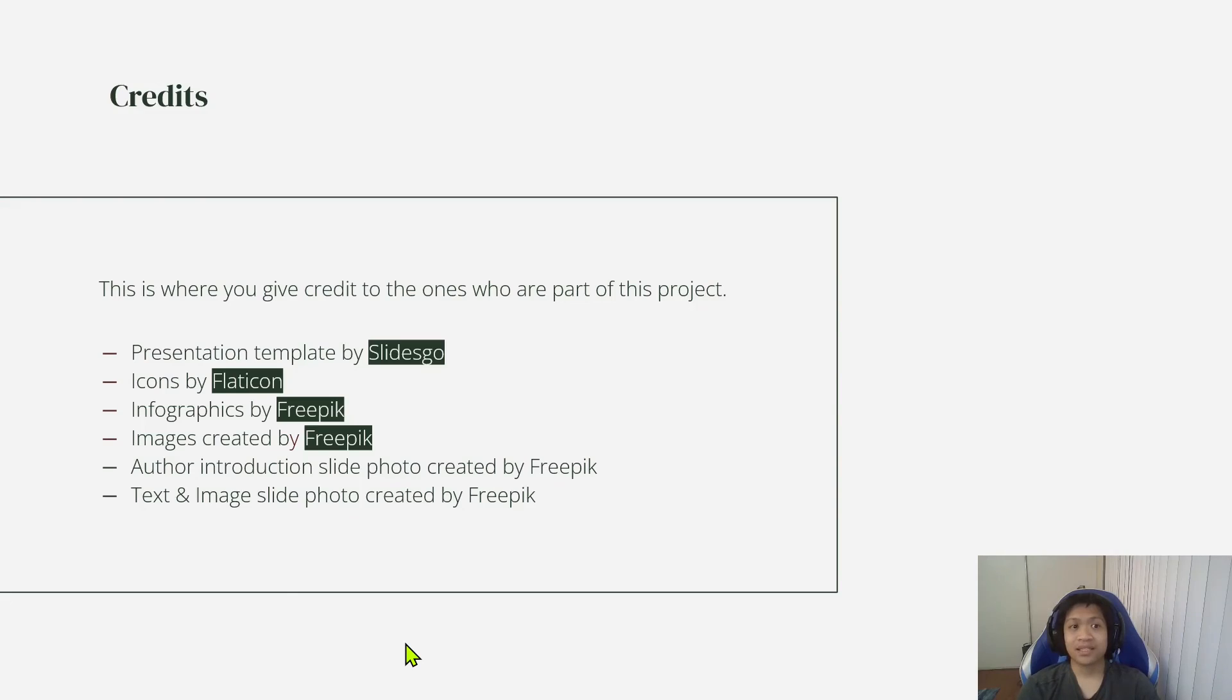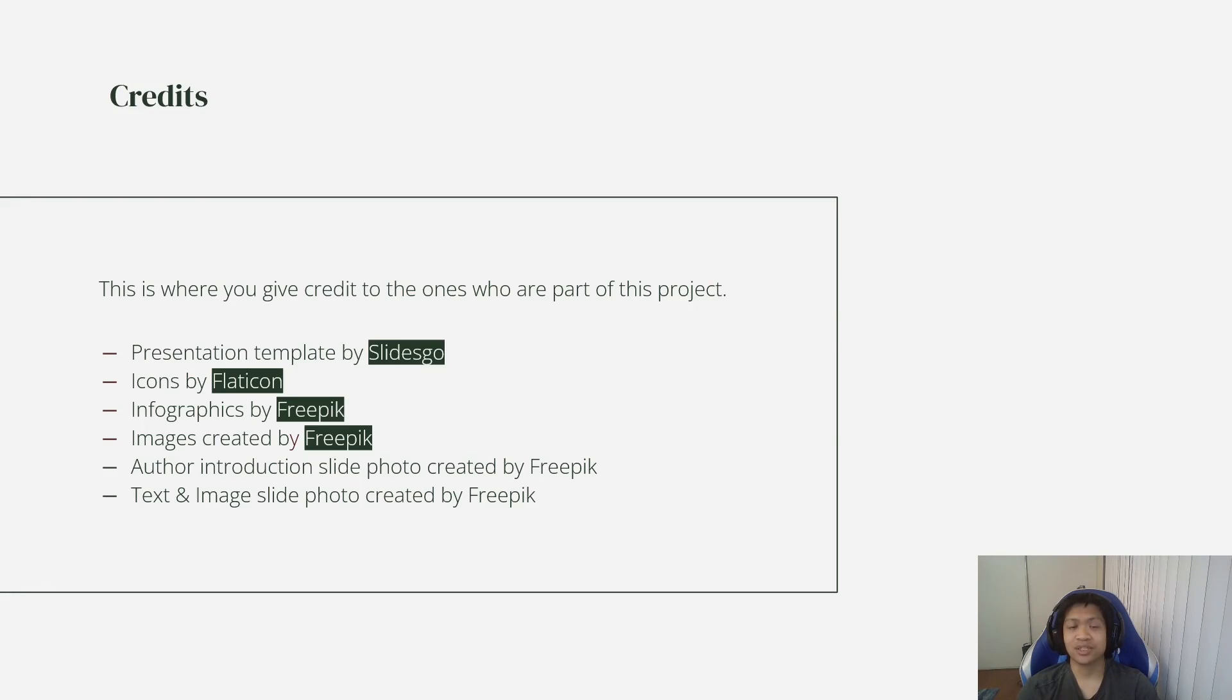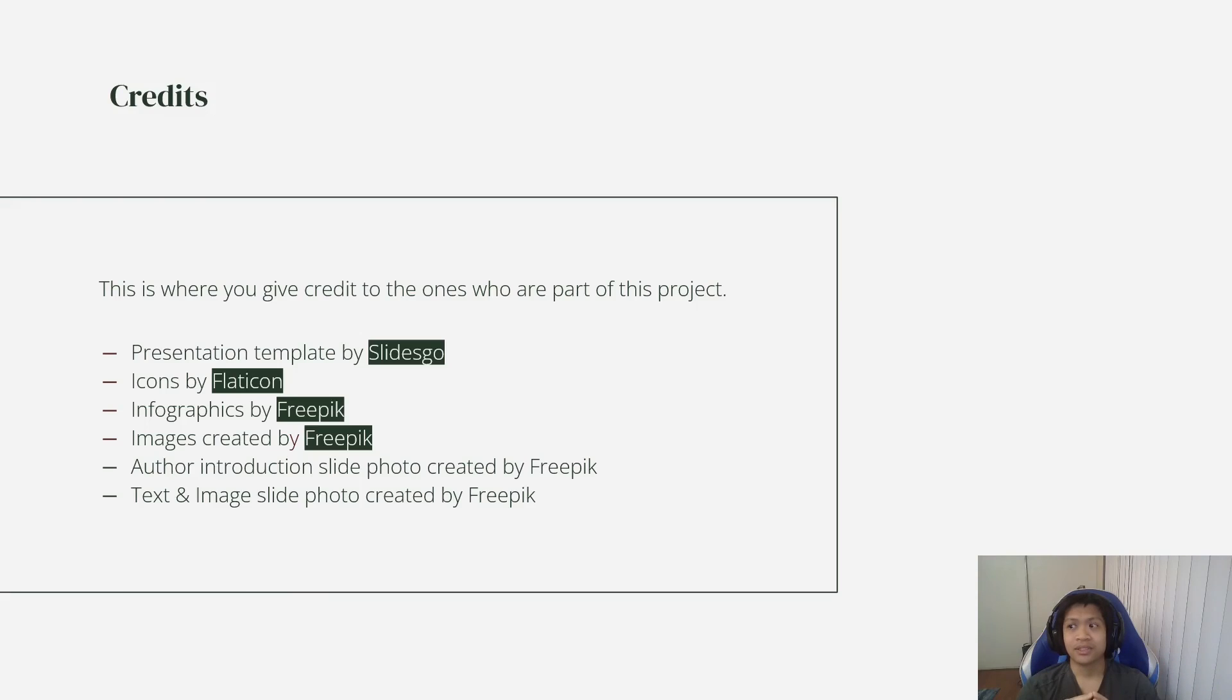And why am I giving thanks to them? Well, that's because these are the people who created the template that I'm using in this presentation, and it was all free. So I'm just giving them credit.